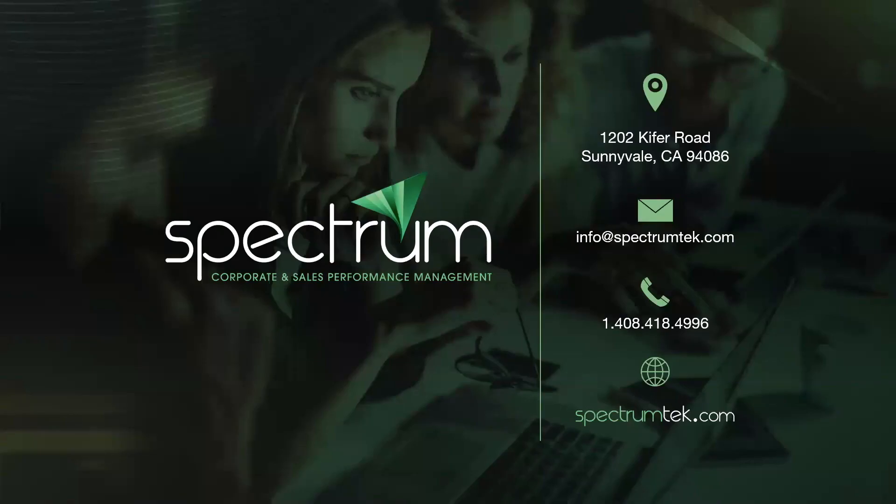Hope you found our tutorial helpful. If you'd like to learn more about any of the other SAP commissions related topics, you can do so by visiting our YouTube channel. Thank you.